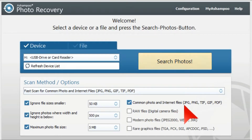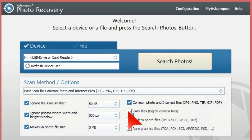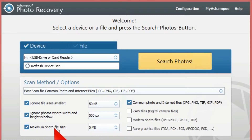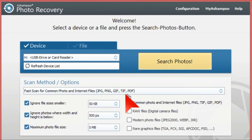Common photo files include JPEGs, PNGs, GIFs and the like. A bit further down there are raw files you can select as well. For this video I'm just going to use the normal ones. The maximum file size is set to five megabytes — you can have it up to 50 megabytes, but five will do for this video.